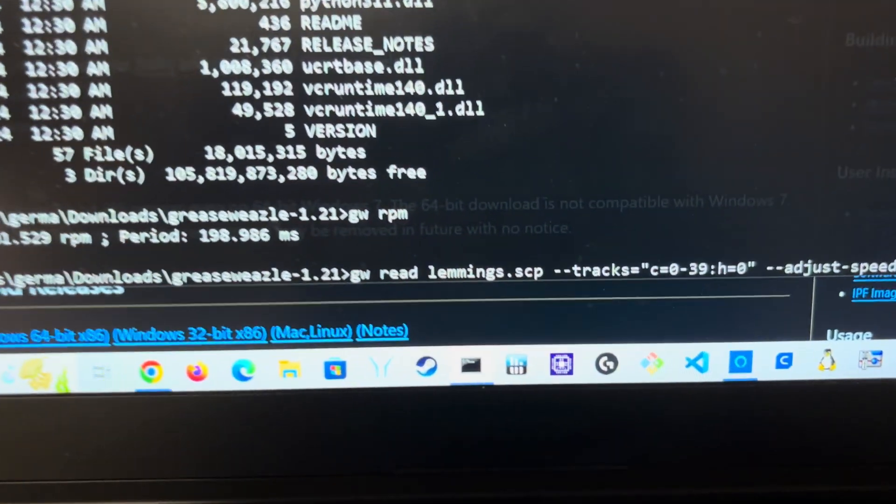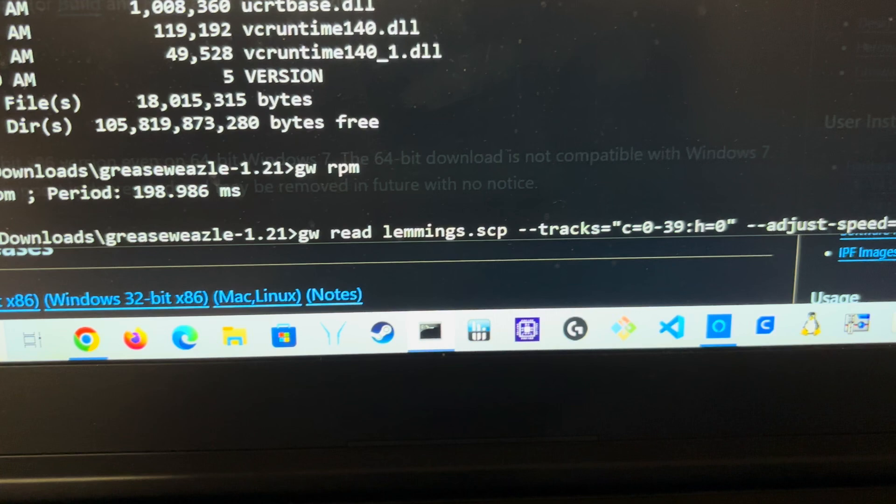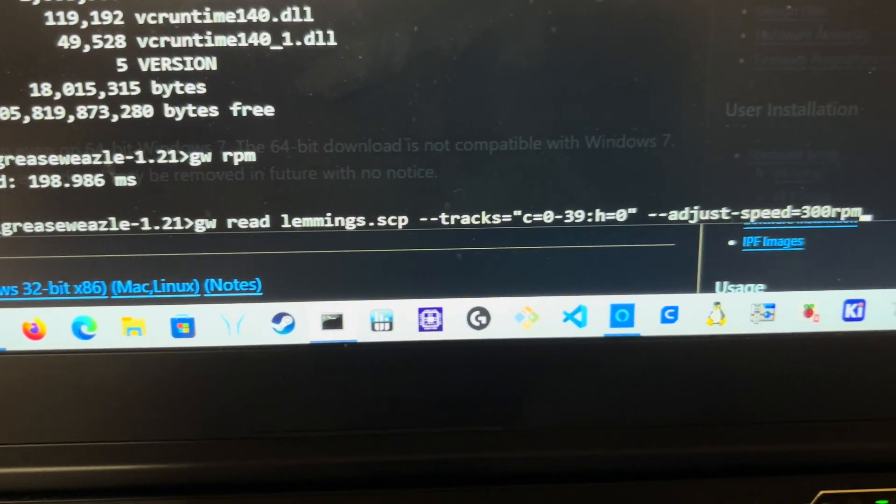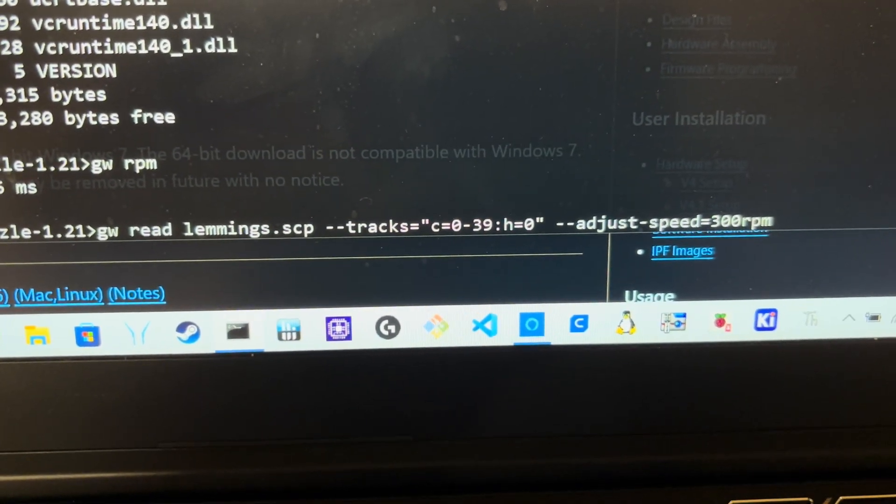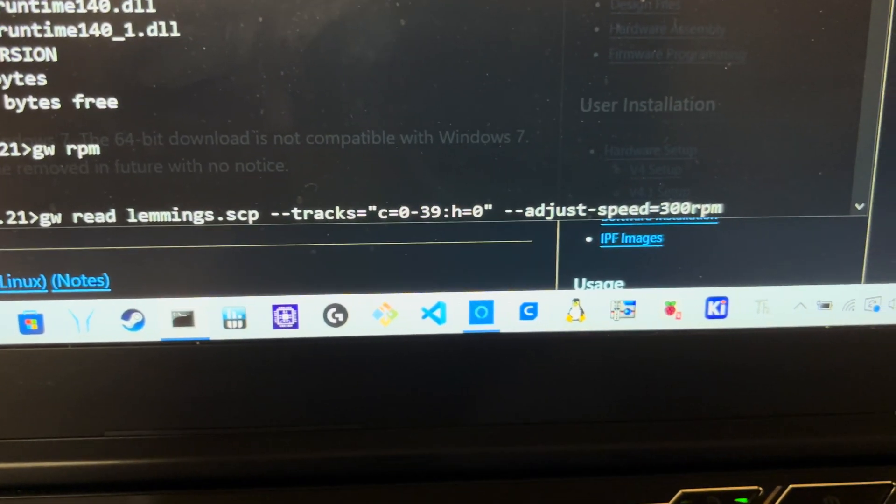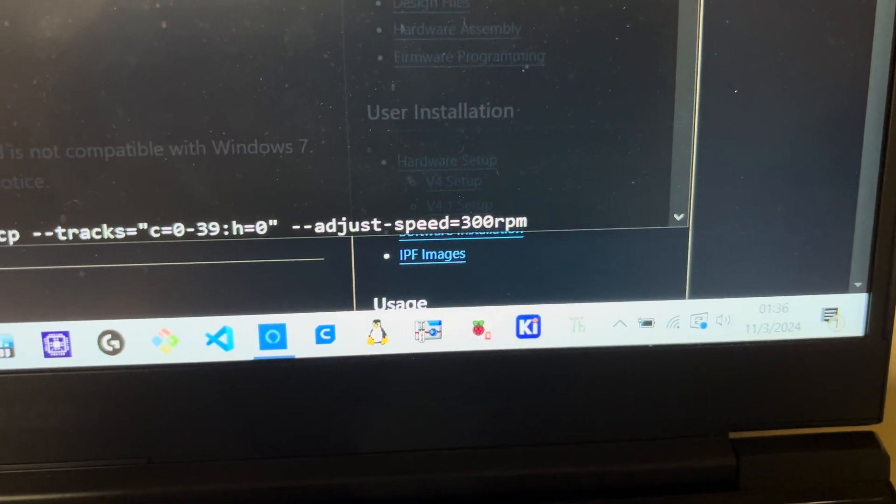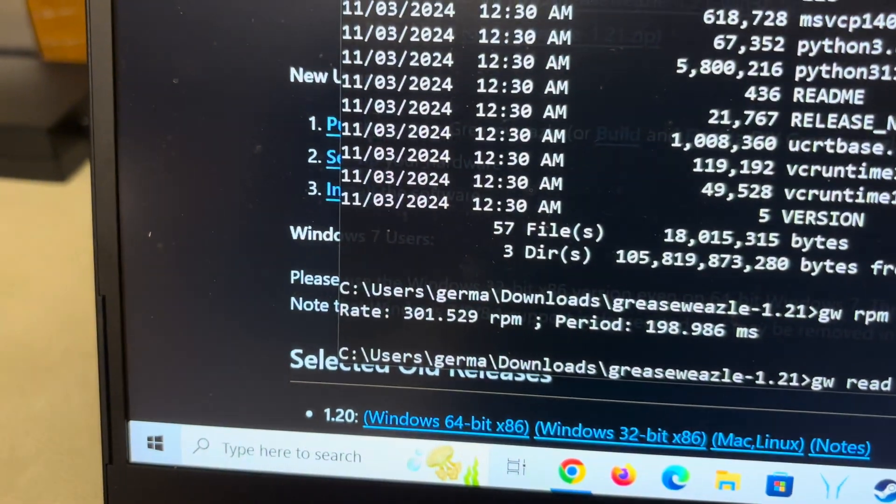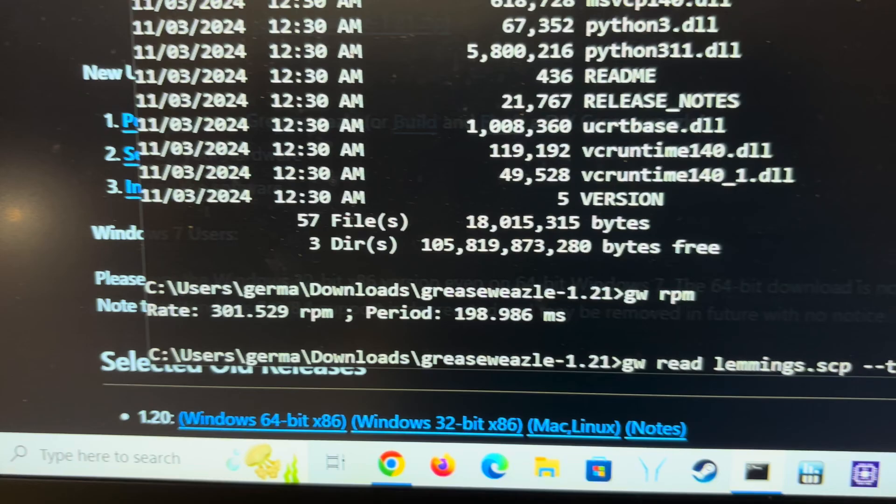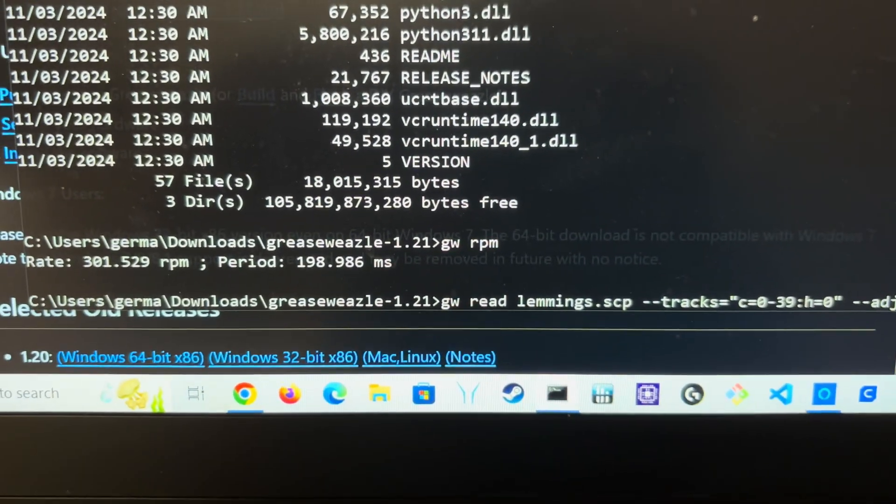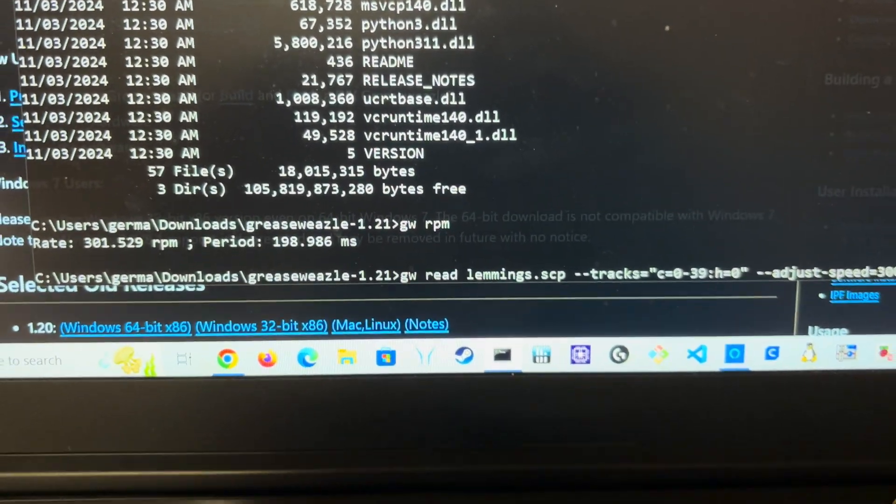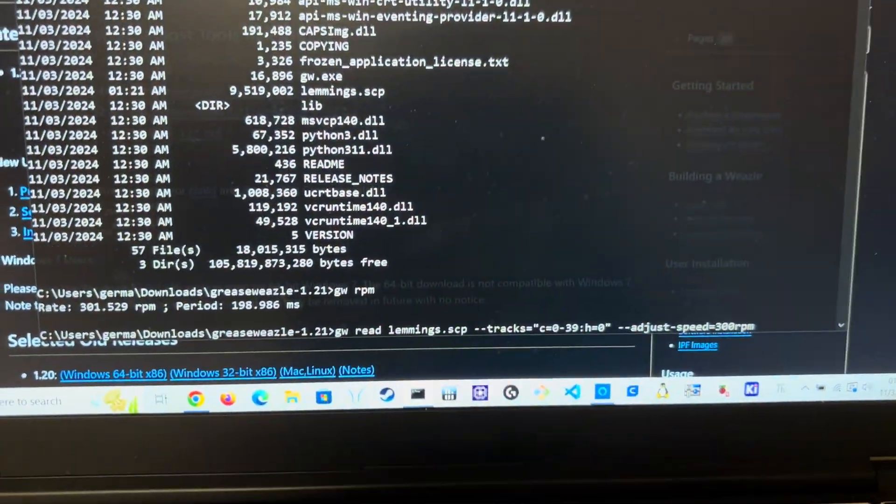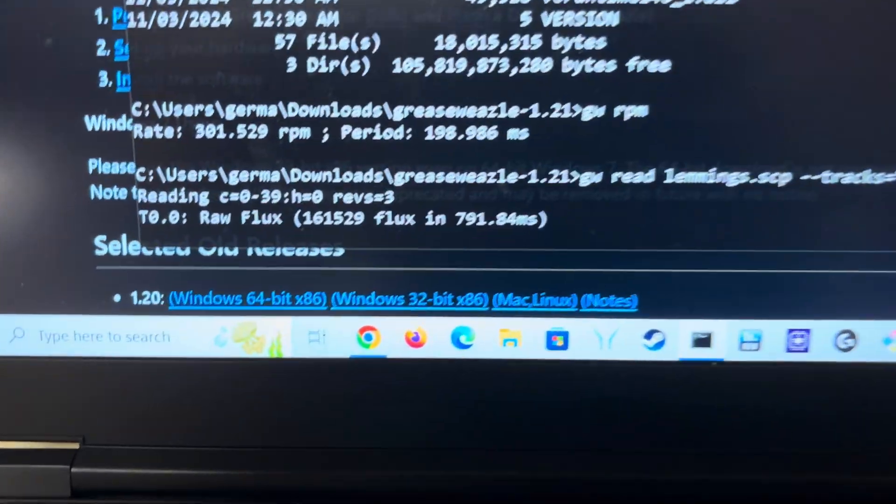And what I'm going to do is I'm going to read and put it in a file called lemmings.scp. I'm specifying the number of tracks, you need to specify that, and I'm saying that the speed is going to be 300 RPM. I already showed you that this drive is basically working on 300 RPM. That should be the same case for anybody using IBM PC floppy drives. So I'm going to hit enter here.